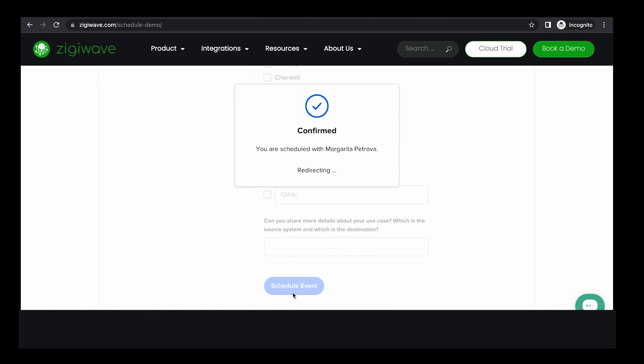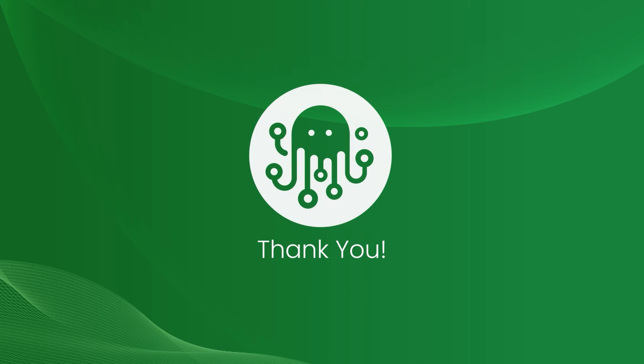That's all! We'll be happy to meet you in person in an individual demo. Thank you for watching and until next time!